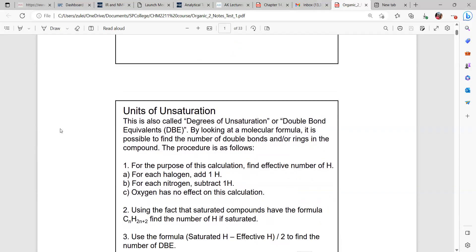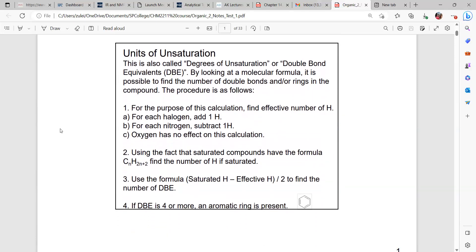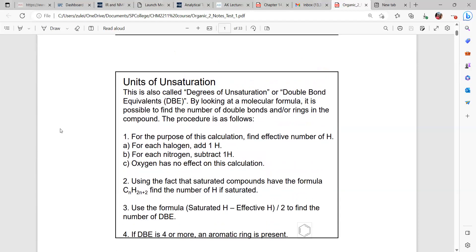As part of the analytical techniques we're going to see, we have NMR spectroscopy that we're going to discuss. But first, we want to discuss the degree of saturation, basically telling us how many double bonds we have for the structure. When we have a structure, we need to see if the molecular formula has any halogen, nitrogen, or oxygen involved.